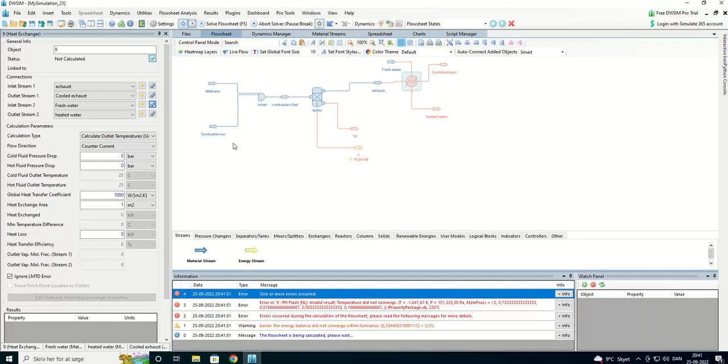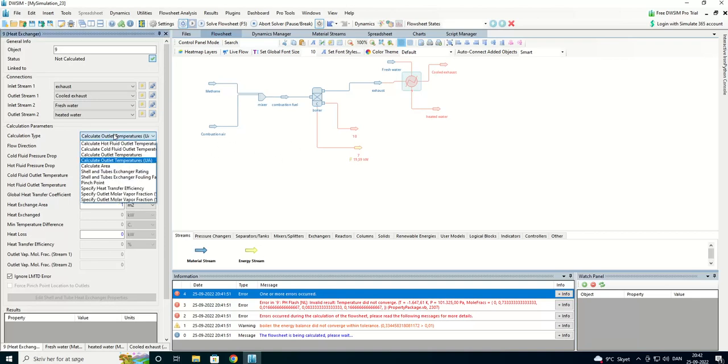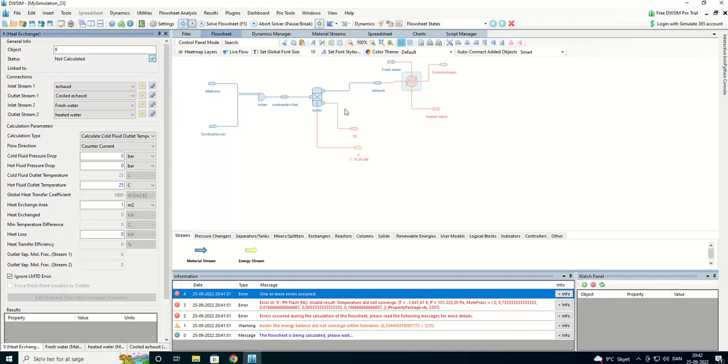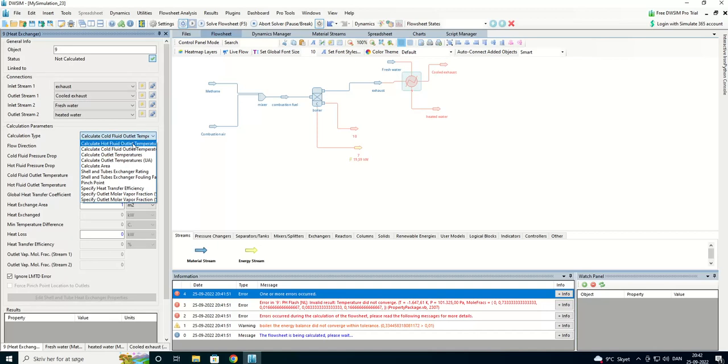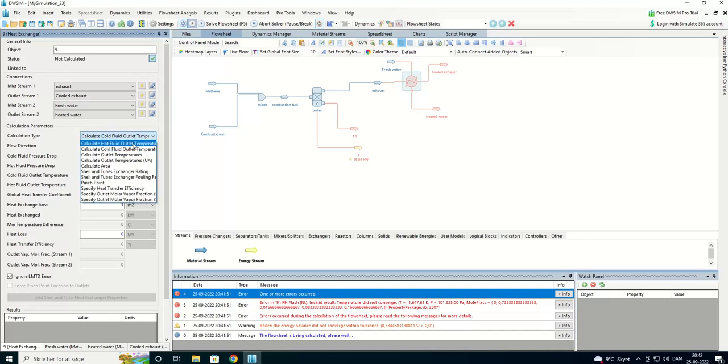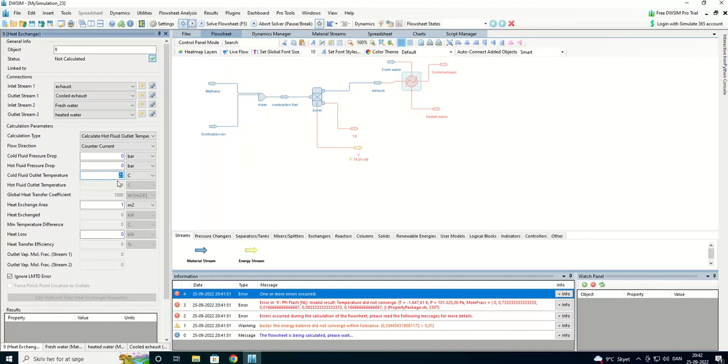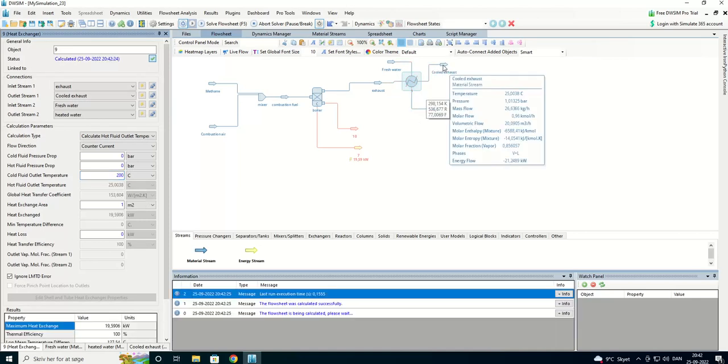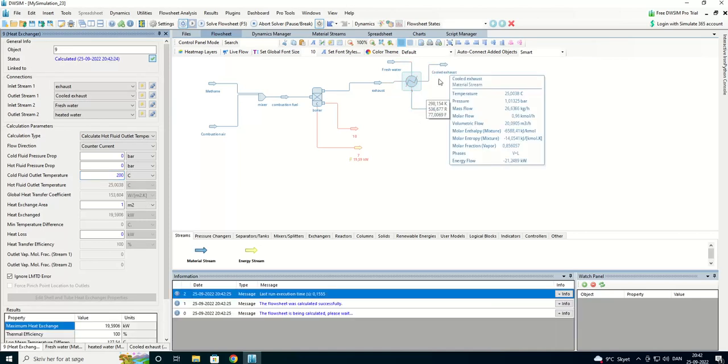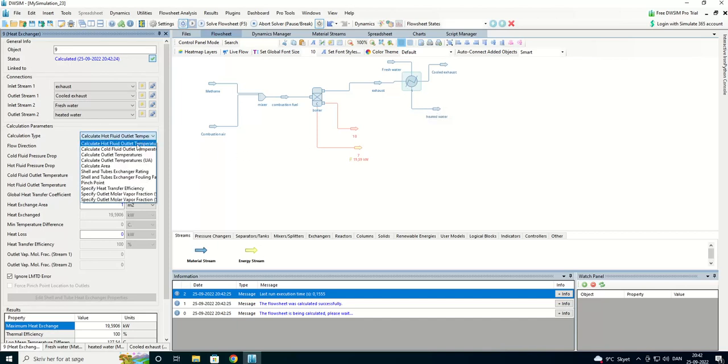We have a counter current. I think we're going to cold fluid, hot fluid, cold fluid, about 200 degrees. No, that didn't went well, it was cold fluid.